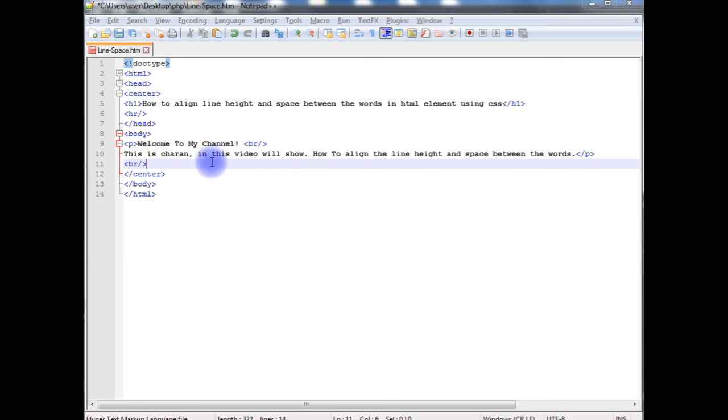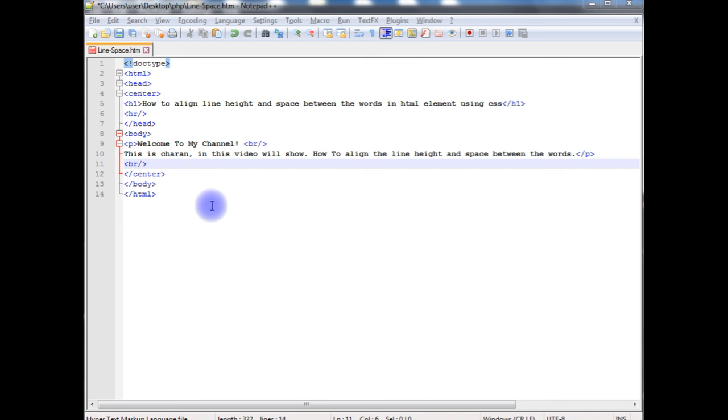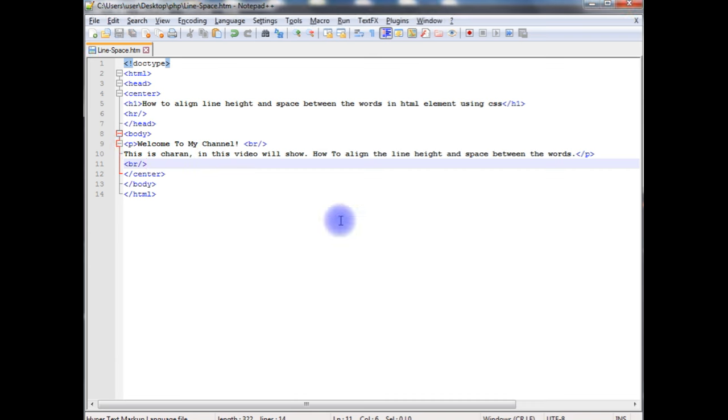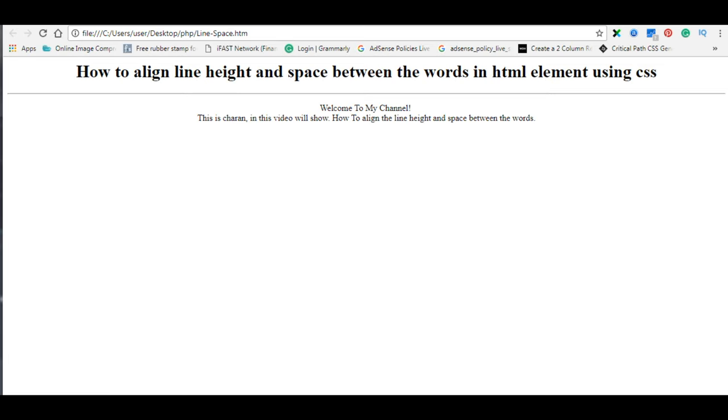I'm using Notepad++ for this example, and this Notepad++ contains a simple HTML5 code which contains a header tag h1, horizontal line, and one p element. Let's save this file. We'll check on the browser how it looks, the designing part, and here is the output of that code.